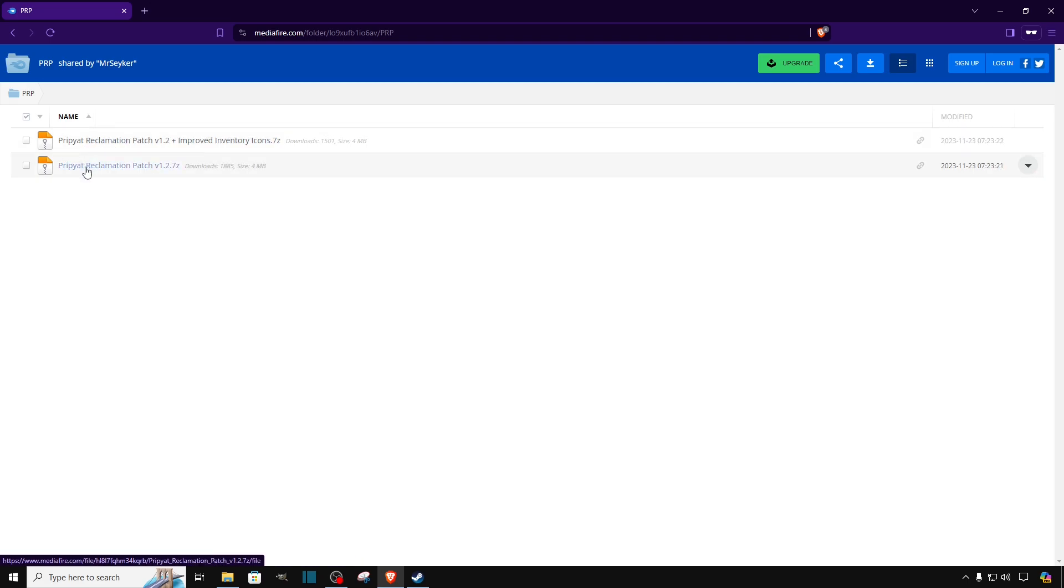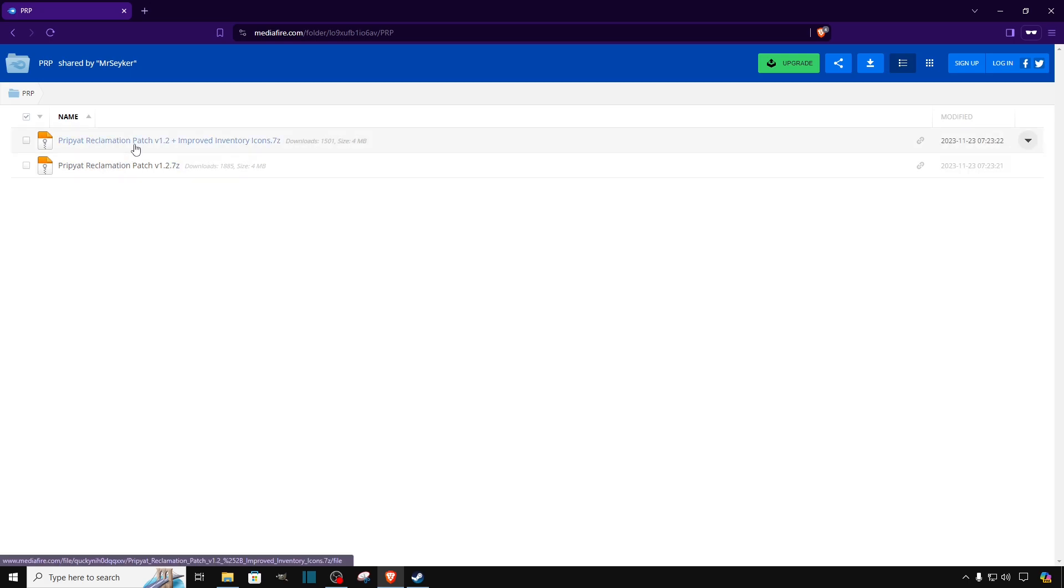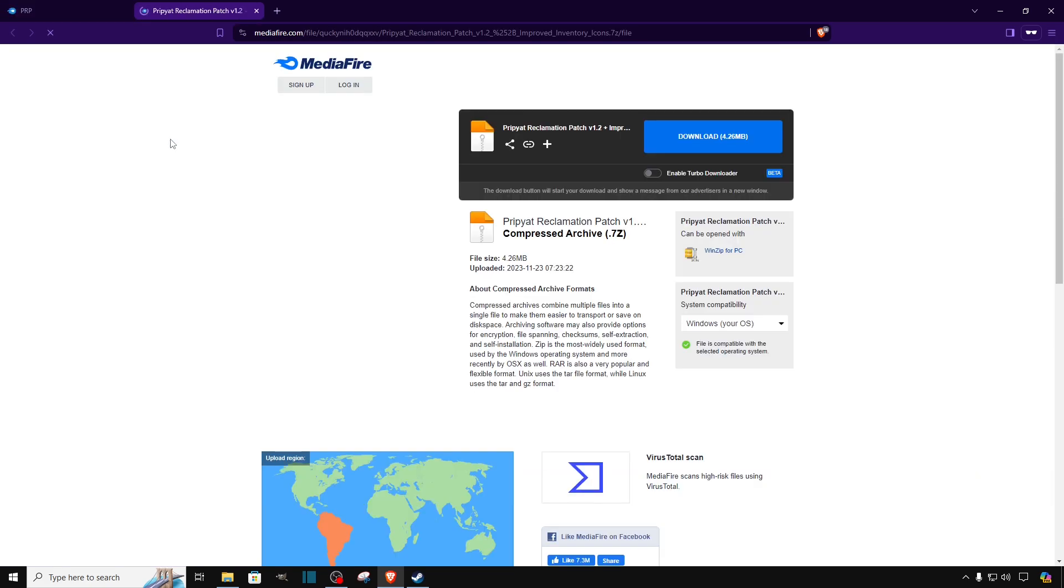But you can try the second one, it should work too and it will be the same procedure for both of them. So we are going to click on the first mod and it will take us to another website. Over here we are going to click on the blue rectangle that says download.